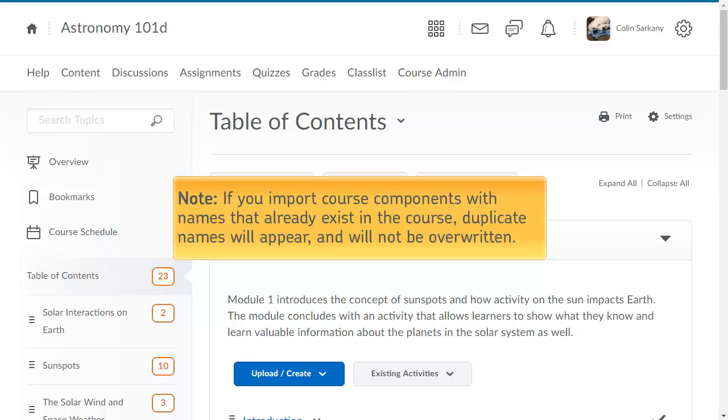If you import course components with names that already exist in the course, duplicate names will appear and will not be overwritten.